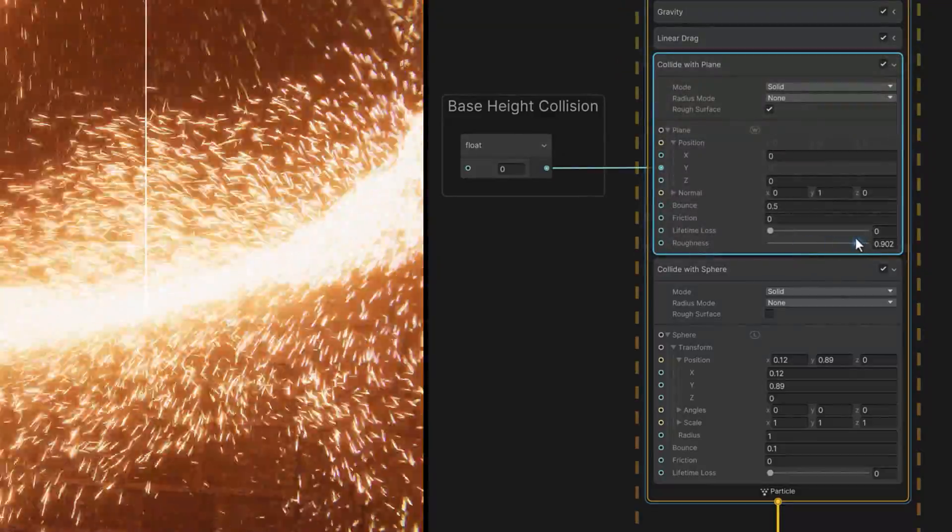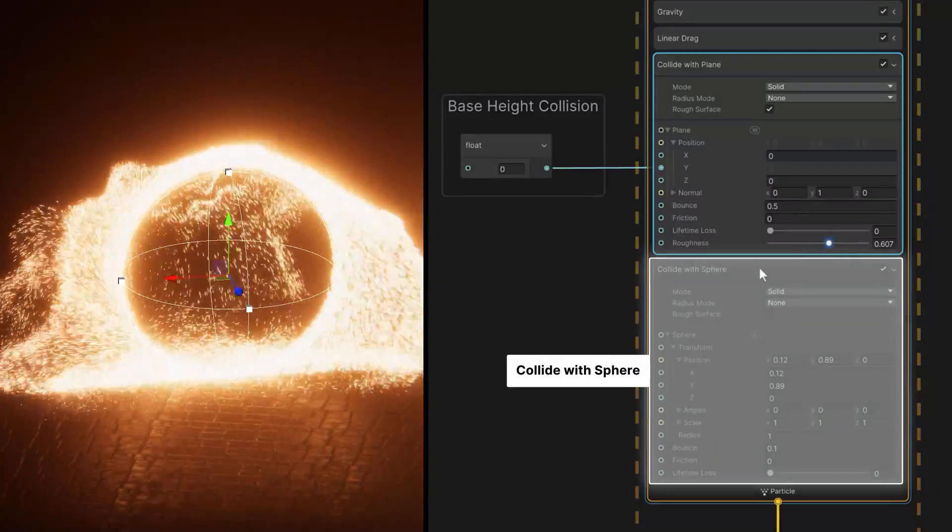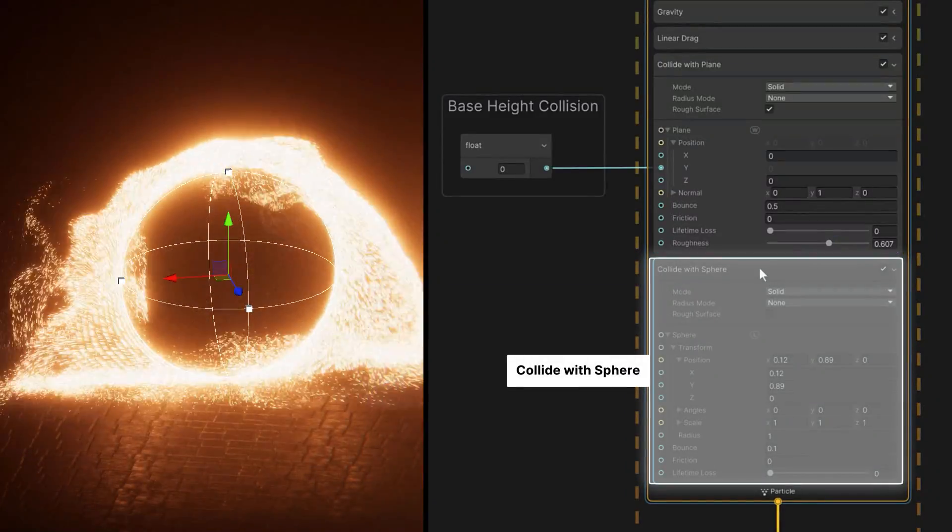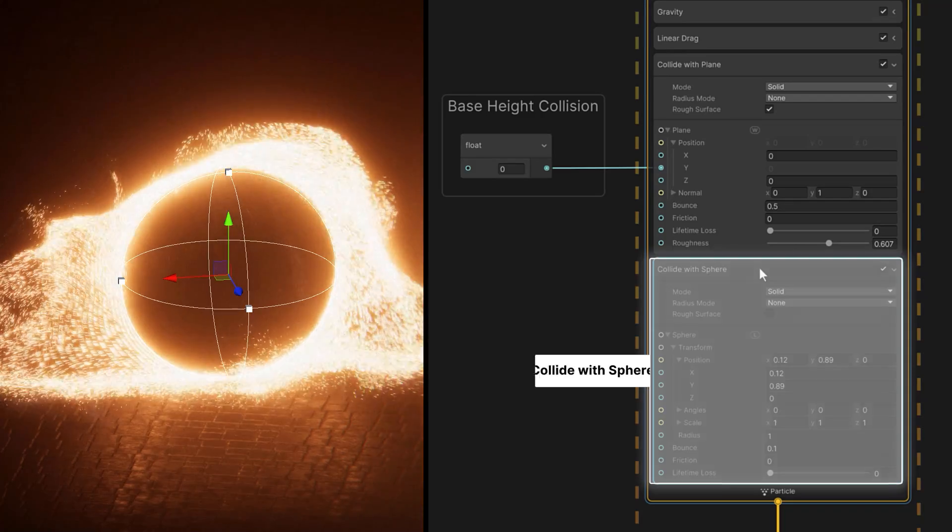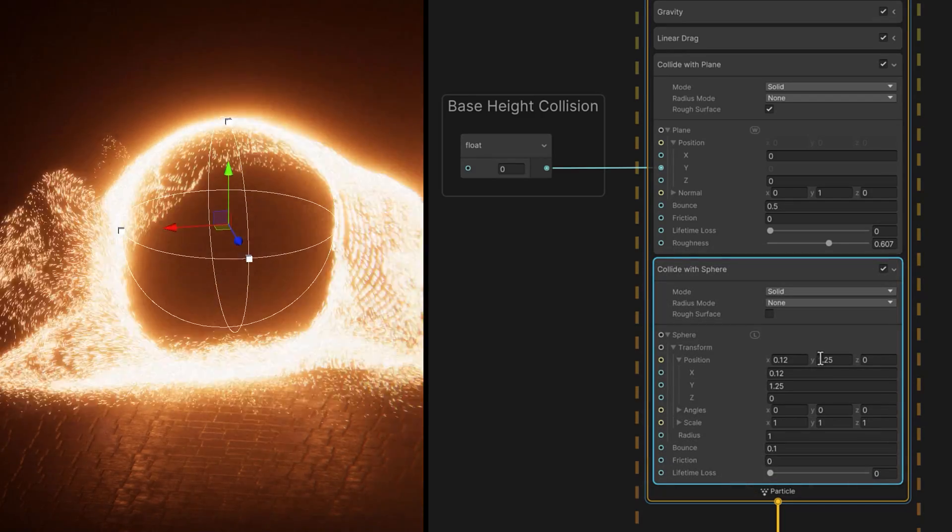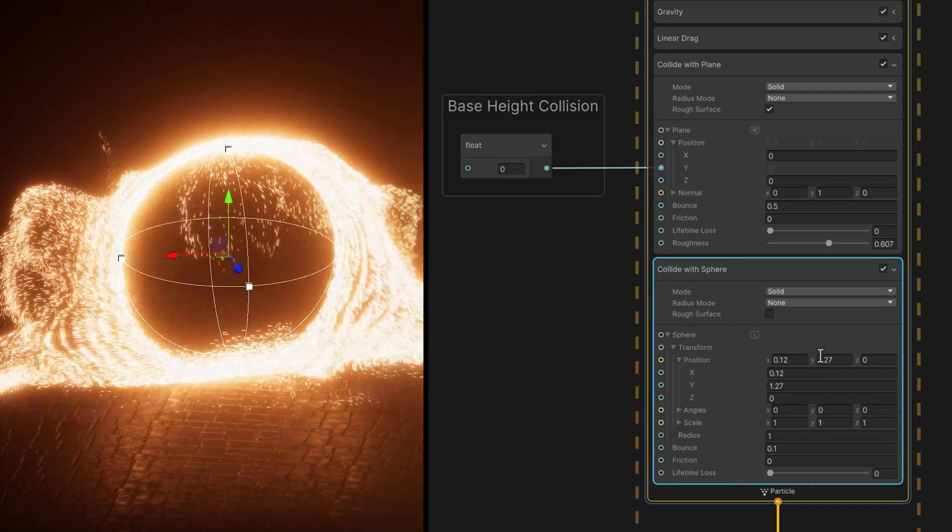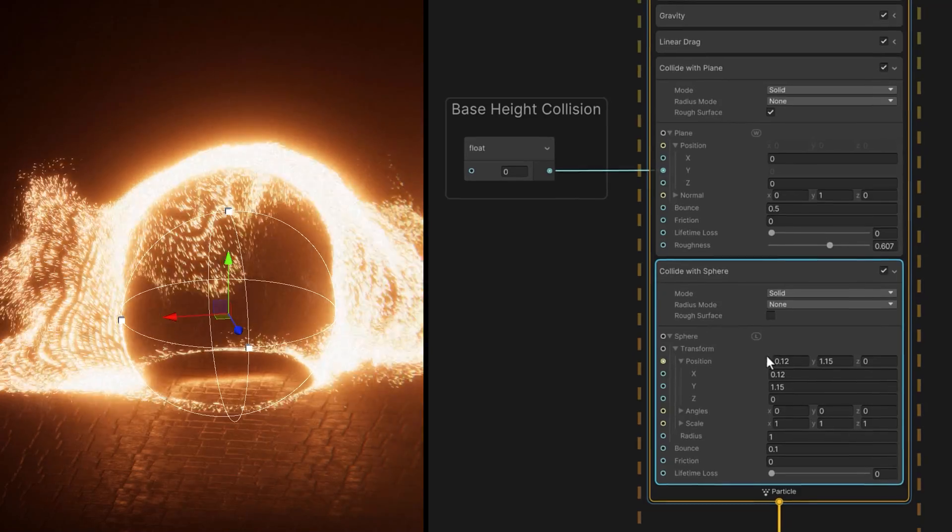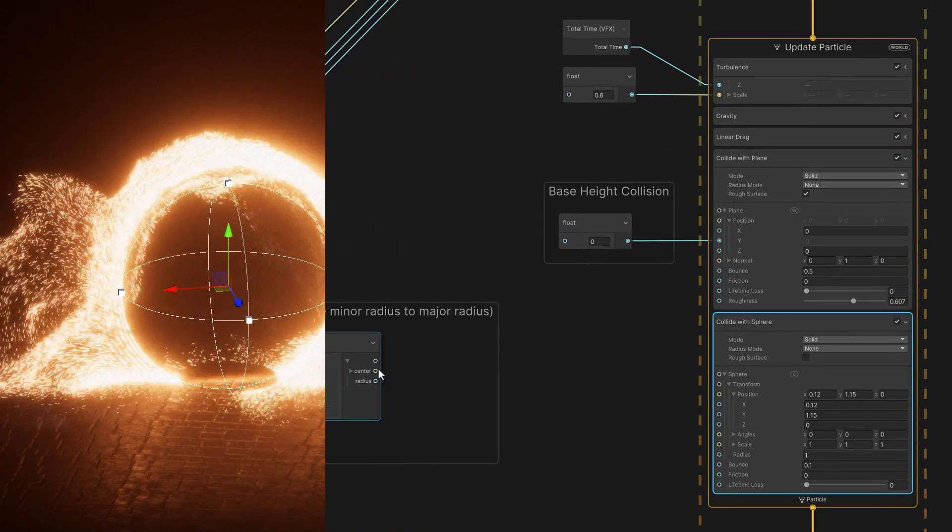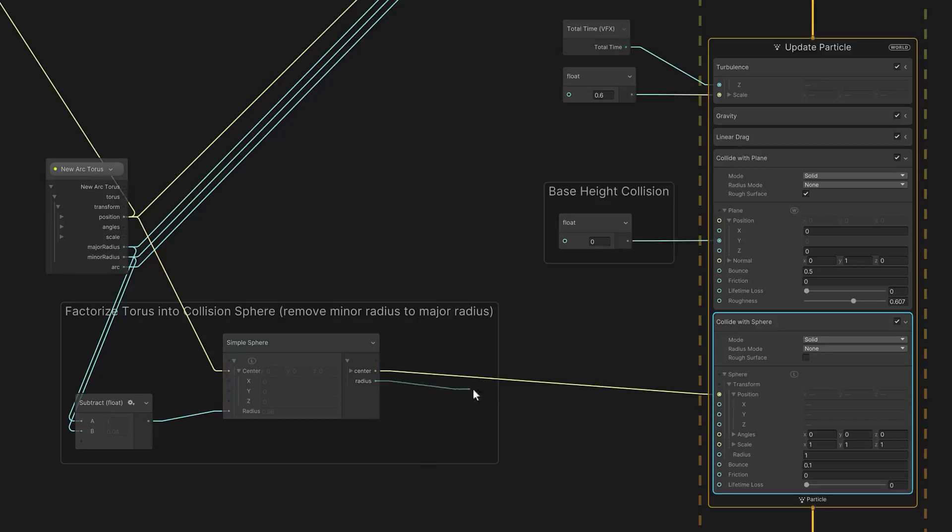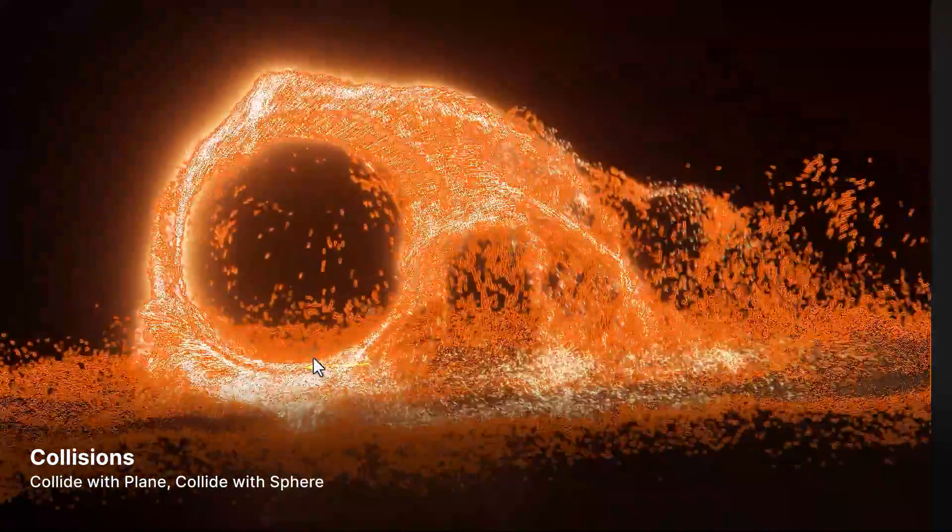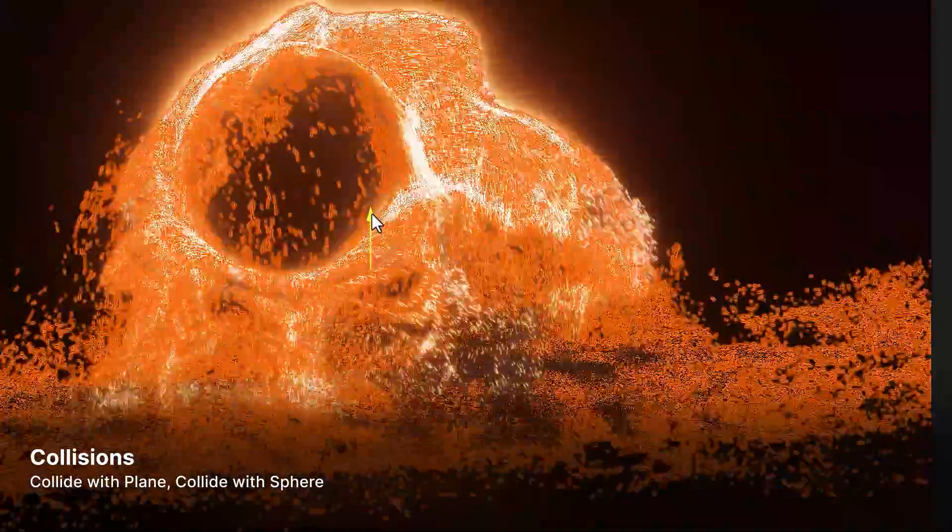A collide with sphere can also prevent too many sparks from entering the portal area of the ring. However, we do need to shift it and size it to keep it centered, or else it can make for some unwanted interactions. We can sync some values from the torus, and then the collision sphere will stay locked even when moving the game object.